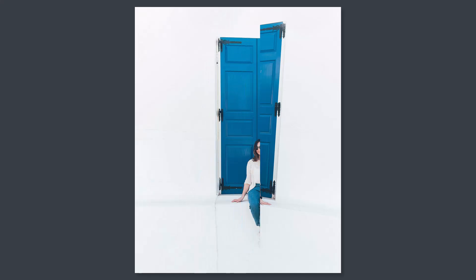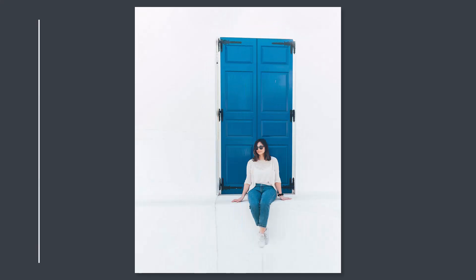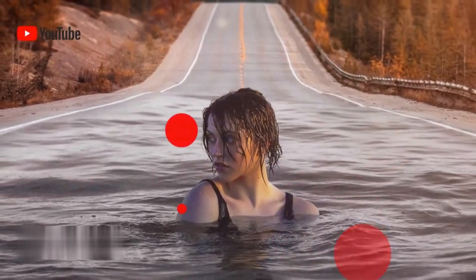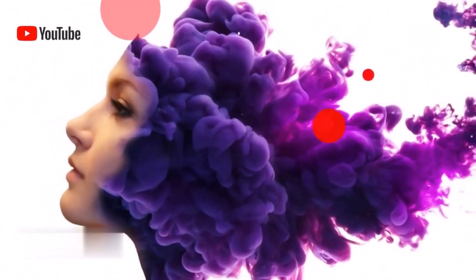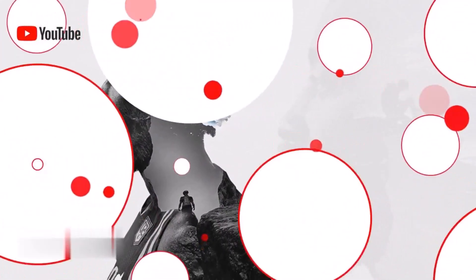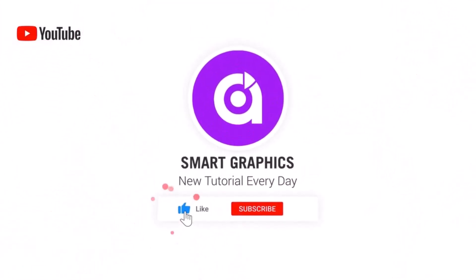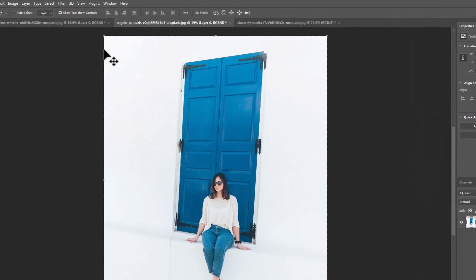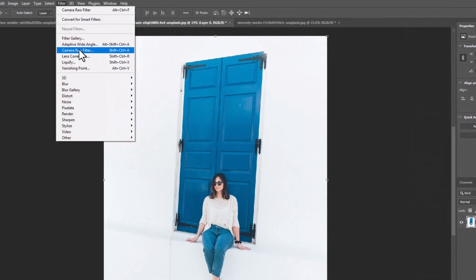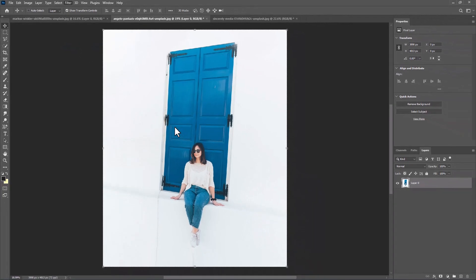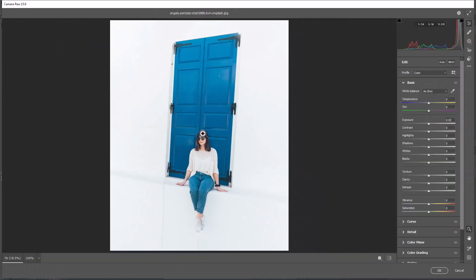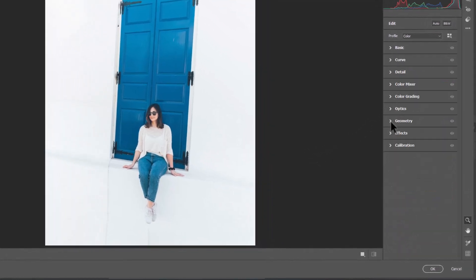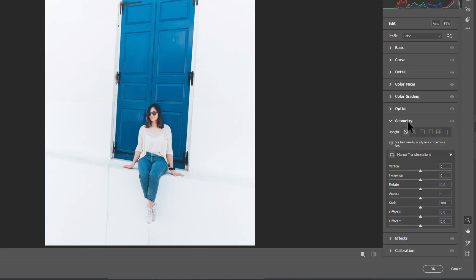Today I will show you how to fix images angle in Photoshop. Go to Filter, Camera Raw Filter. Open Geometry Panel. Select Last Option.